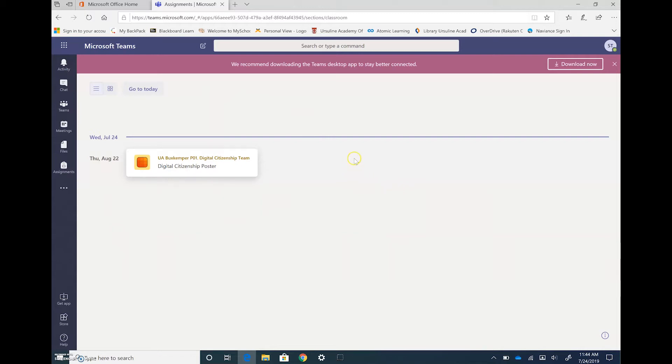The last thing I want to cover before ending this video is how to get Microsoft Teams downloaded to your desktop.